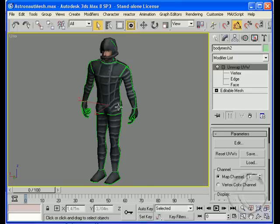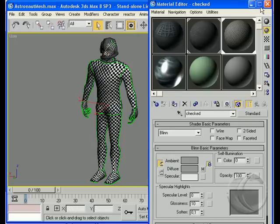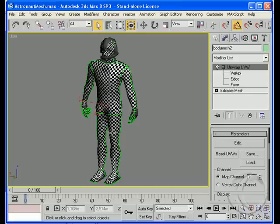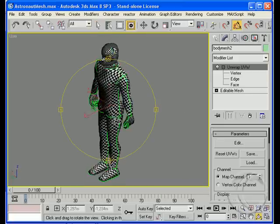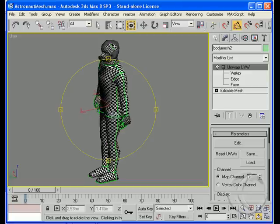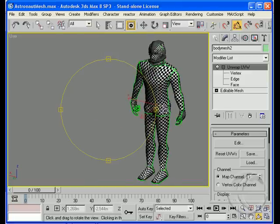Starting with this character here, we'll go to the Material Editor, grab a checker pattern, apply it, and just look at how that lays on the model. You can see that it's consistent all the way around. That's the first step to applying a good texture — getting your UVs nice and consistent all the way around.